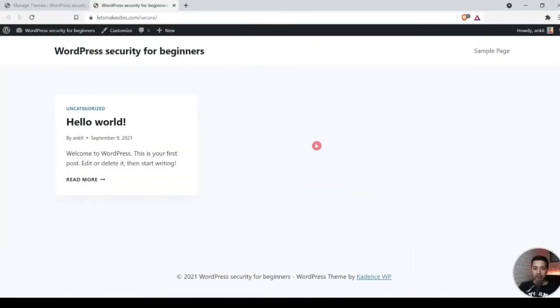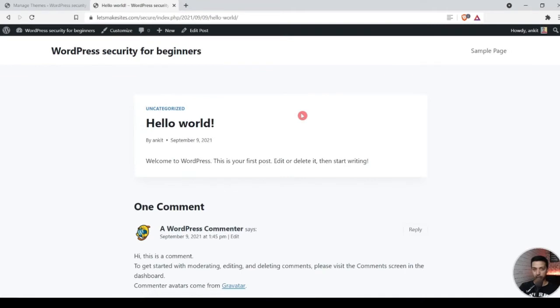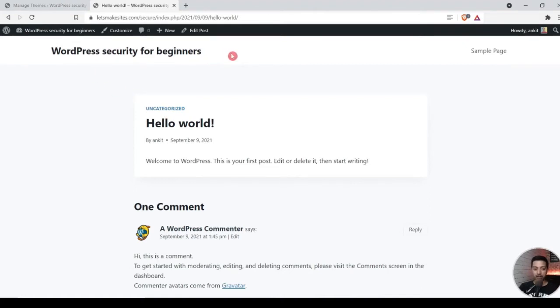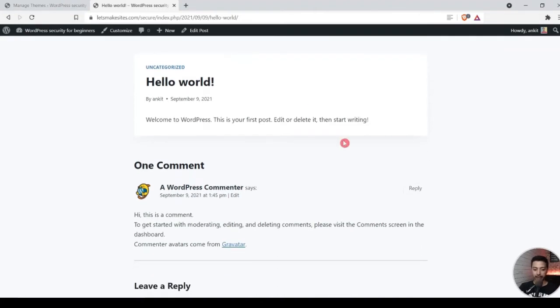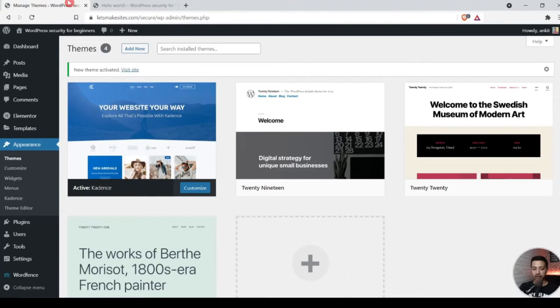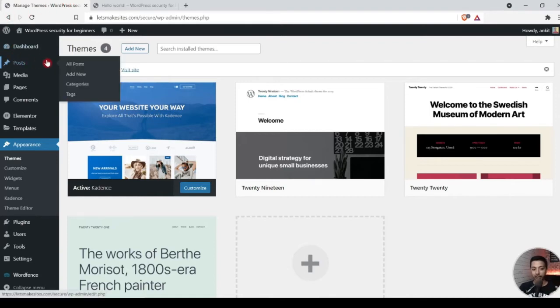Let me dive into the WordPress backend to show you how it's a different scenario when you work on Elementor versus Gutenberg. This is our sample website — just a WordPress installation out of the box with the Cadence theme added. We can build custom headers and footers using Cadence, and we have various options for archives and blog posts. But let's see what happens when you use Elementor to build your blog post and archive pages.